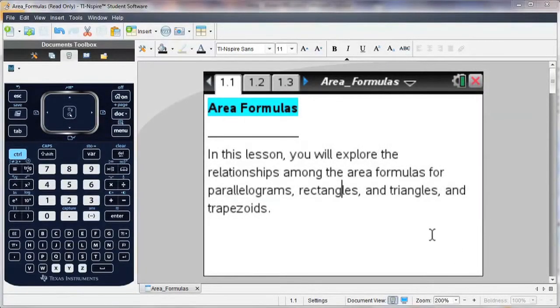I'm going to start with one of the activities that you can download for free on our website, education.ti.com, go to Math Inspired.